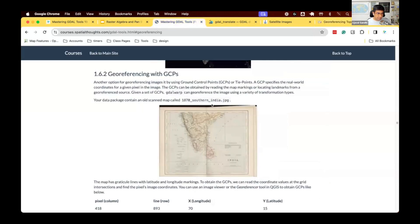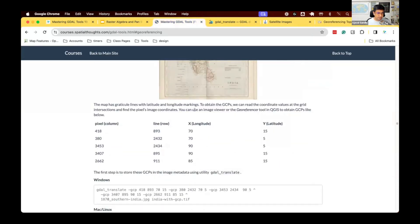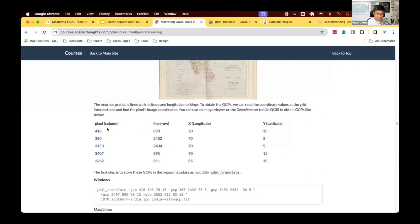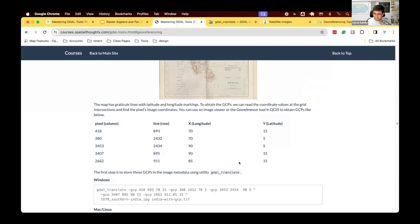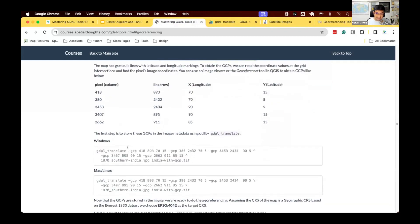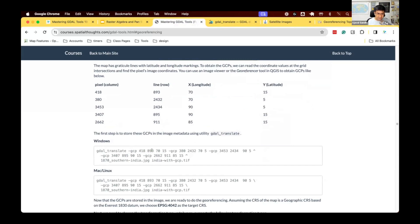So let's do this 1.6.2. You can see, I have those five points, which I have figured out, which are the tie points between the pixel and line. So this is the point on the JPEG image. This corresponds to the real world coordinates of X and Y. So we have those four. First step is we need to embed these GCPs into our image. GDAL translate has this flag called GCP, where you can say GCP, pixel, line, X, Y. So this is one pair of tie points. That means this pixel and this line corresponds to these coordinates. And I can just run this and add those four GCPs to my image.